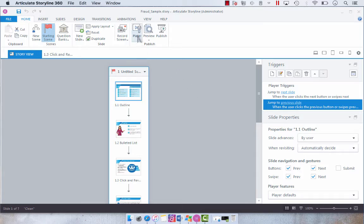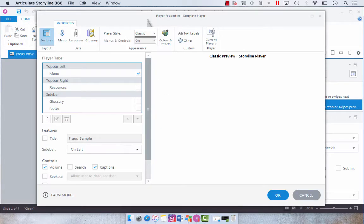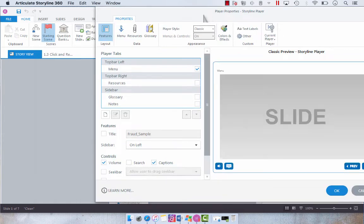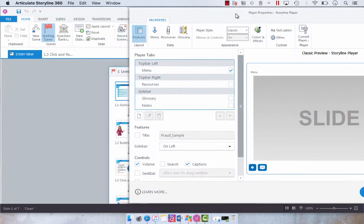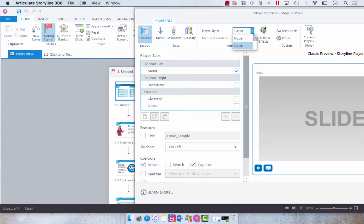So to do this, we're going to go to player, and then we're going to turn on—I'm just going to drag this over here because I want to see my colors. So we're going to go from classic to modern, just using this player style dropdown menu.